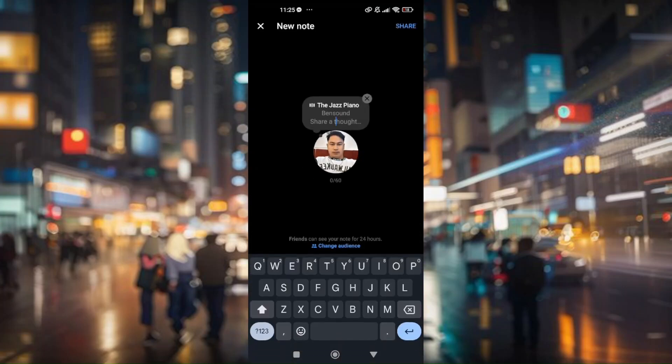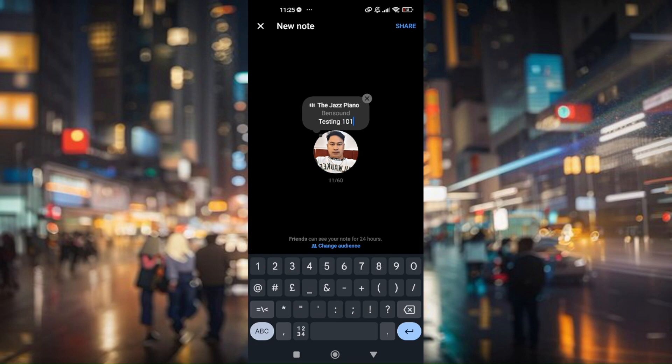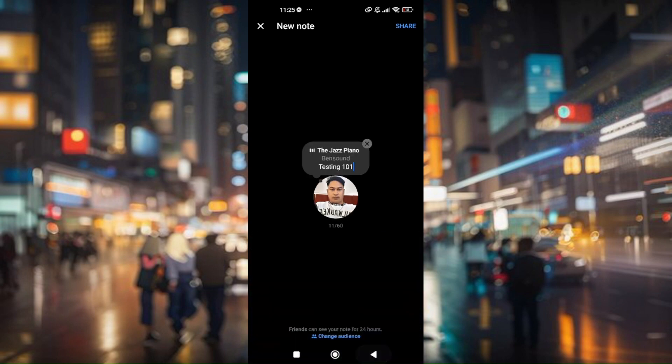And then you can actually add a thought, you can share a thought. So let's say 'testing 101'. Then once everything is done, I'll just have to press on share.